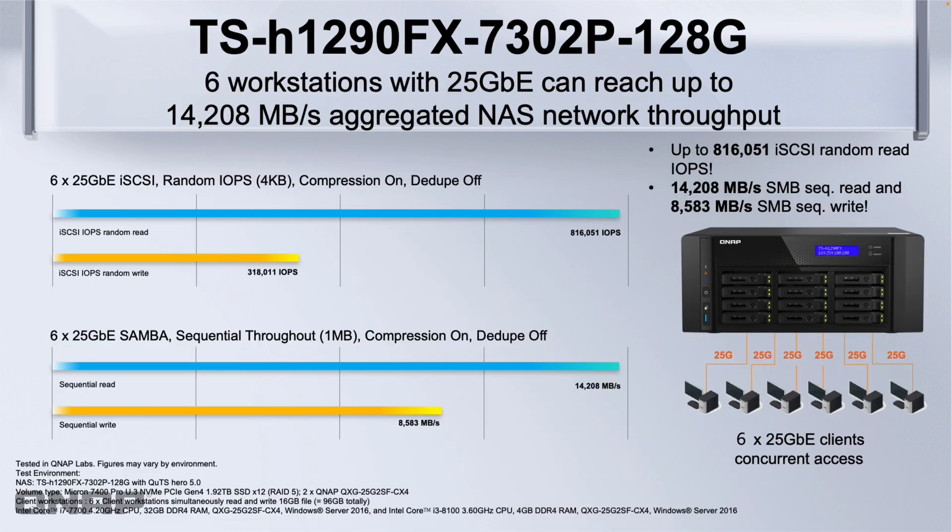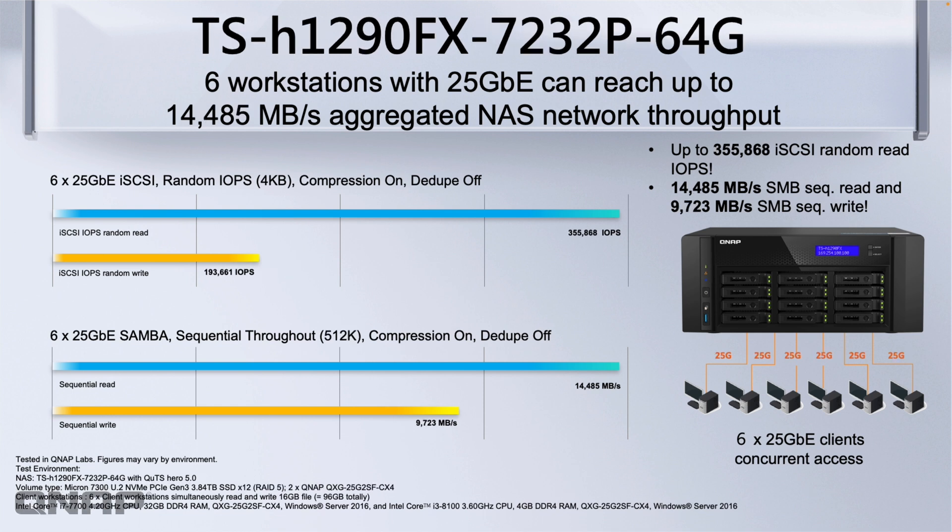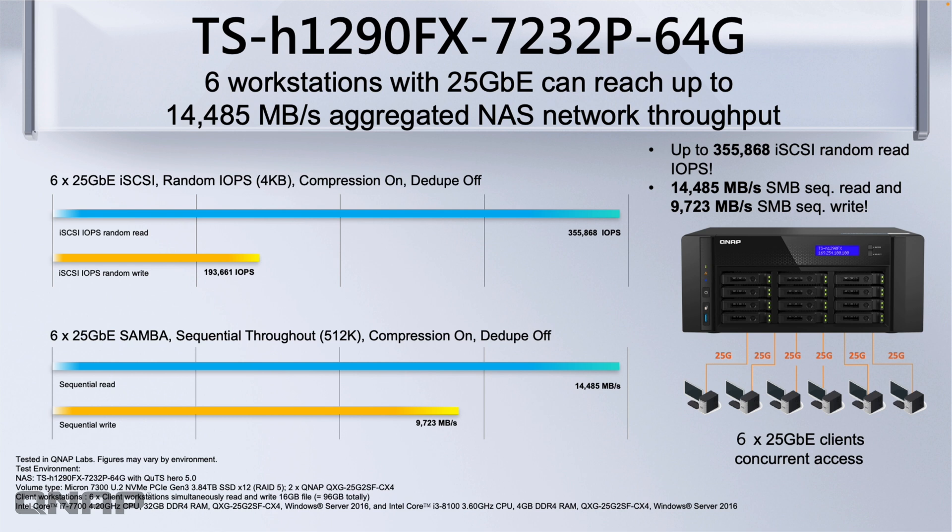Here's some performance testing with the 128 gig version with the 16 core 32 thread CPU. If you need to see more information on that you can pause it. This information is also available on the website. I'll move on to the 64 gig version here with the 8 core 16 thread CPU. Both of these tests were done in the same environment with 6 25 gig connections connected at the same time.